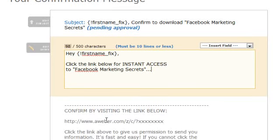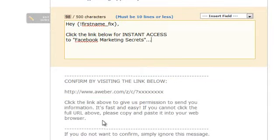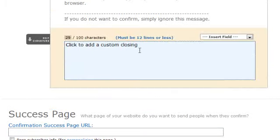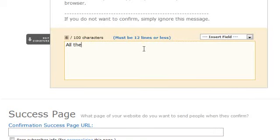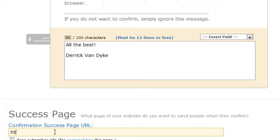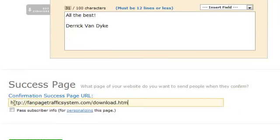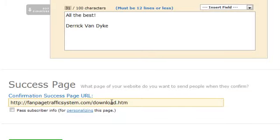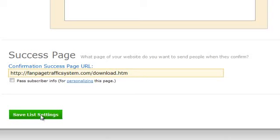As soon as they click on the link it's going to take them directly to the free report. You have to add the full URL to the download page in this box. But first, let's add a custom closing — I'll just say 'All the best, Derek Van Dyke.' This is going to be the full link to the download page including HTTP. So after they click on that link they're taken straight to the download page — they're confirmed — and then they will receive your first email.